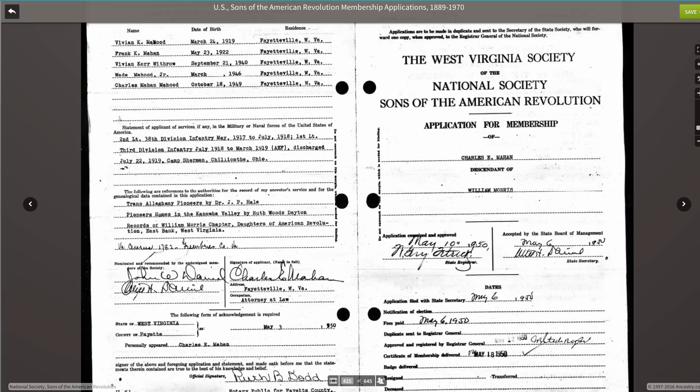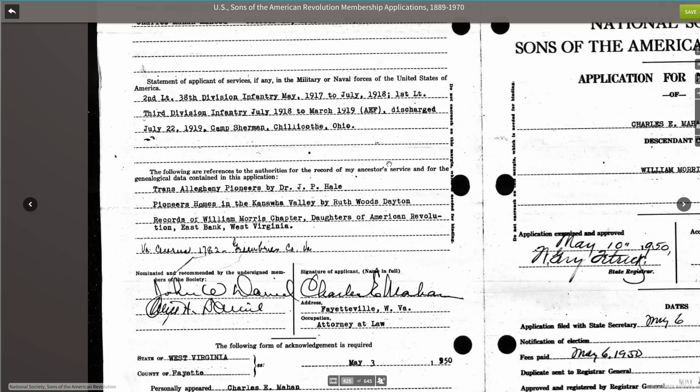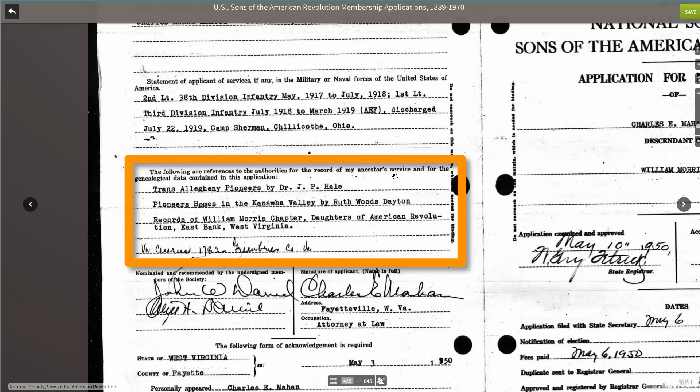When you're looking at the actual application, you'll notice that it's comprised of several pages. The form that was used changed over time, but the basic layout has a section where the applicant gives his information. Sometimes it will include information about his wife and his children. You'll want to read the entire application carefully, because you never know where different bits of information will appear, including what he is using as proof for his documentation. On this application, he's listing the references he's using for his ancestor's service, as well as the genealogical data contained in the application.